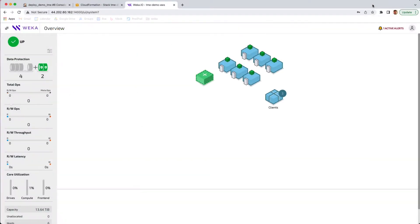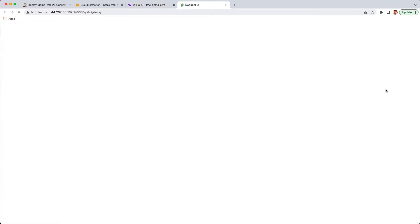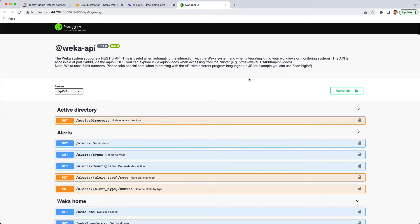Returning now to the GUI interface, if we go up to the user menu that drops down, we'll be able to go ahead and click into our REST API interface. This is a full Swagger interface that's available on board the system.